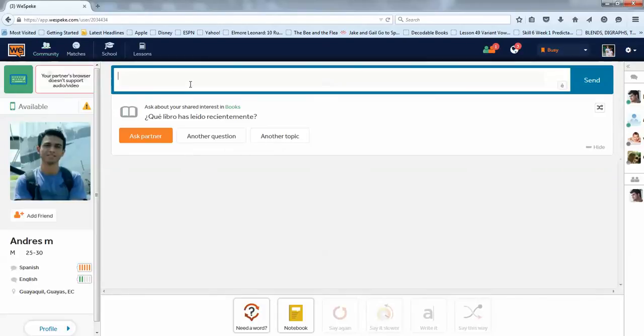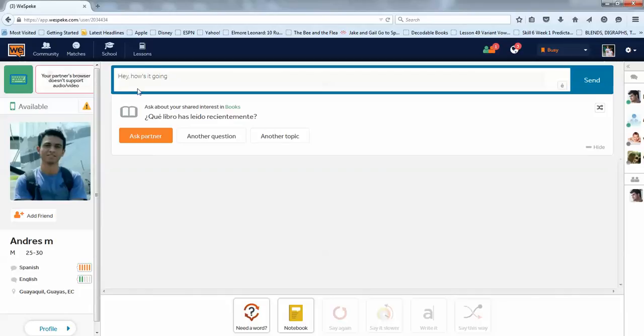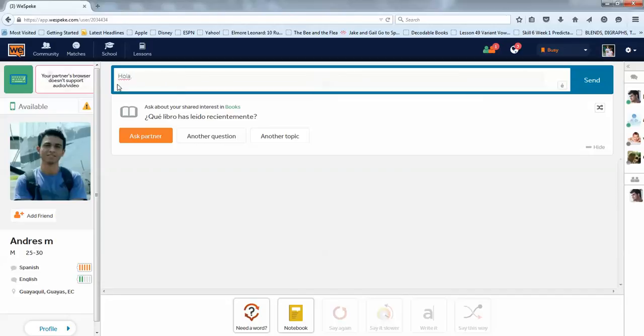Okay, so maybe I want to talk. And then I would say, hey, how's it going? Oh, wait, this person doesn't support audio video, so I would only be able to talk to him. Hey, how's it going? And then I would just hit enter, and it would go straight to him, or I could say it in Spanish. Hola. Como estas? And hit enter, and it would go to him.